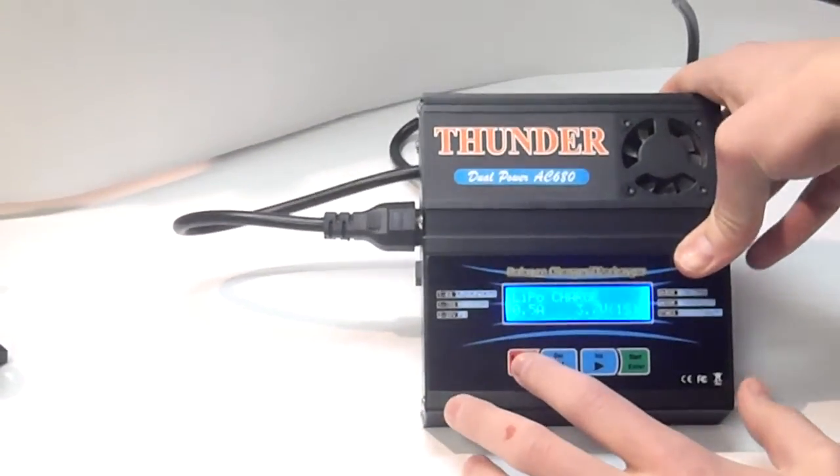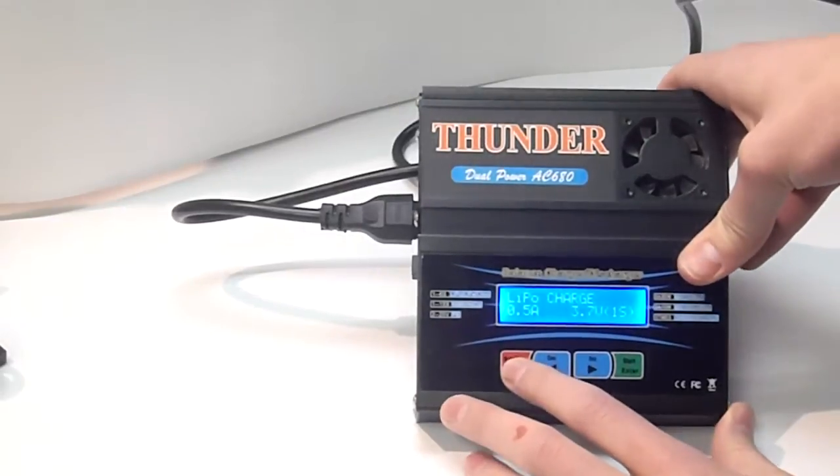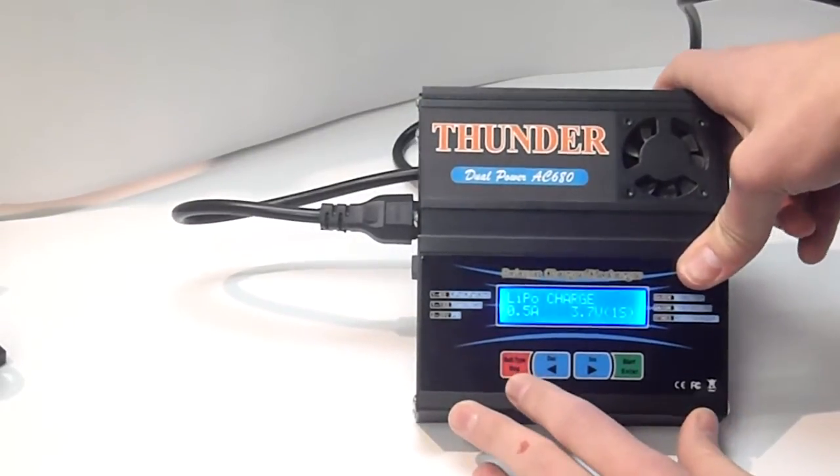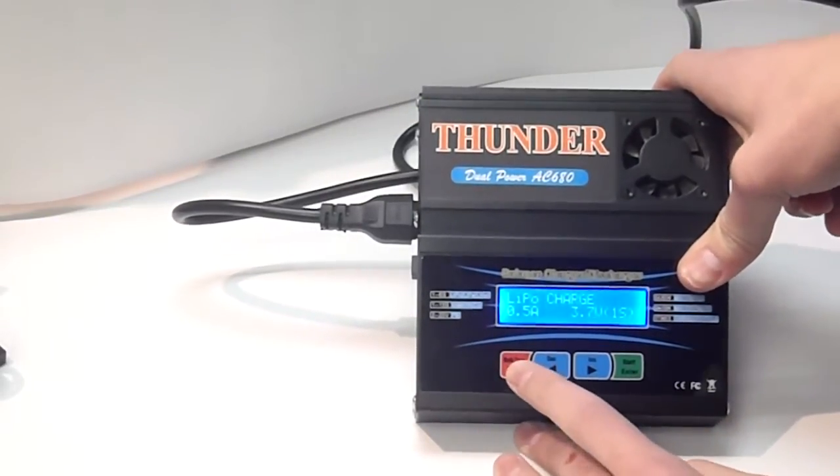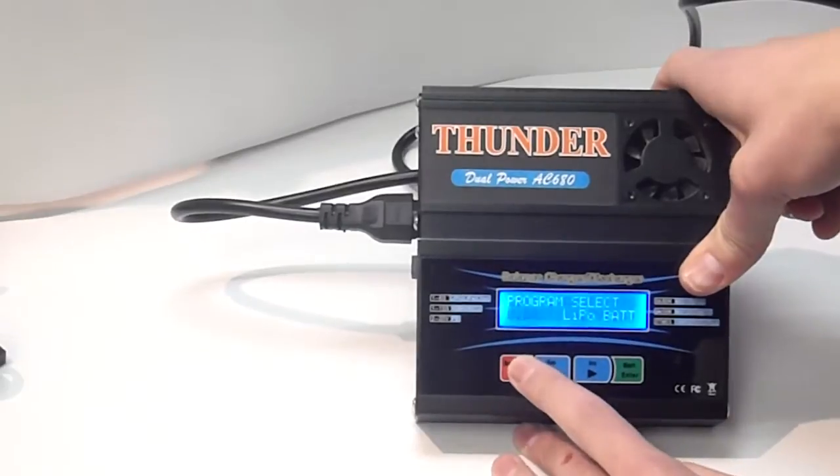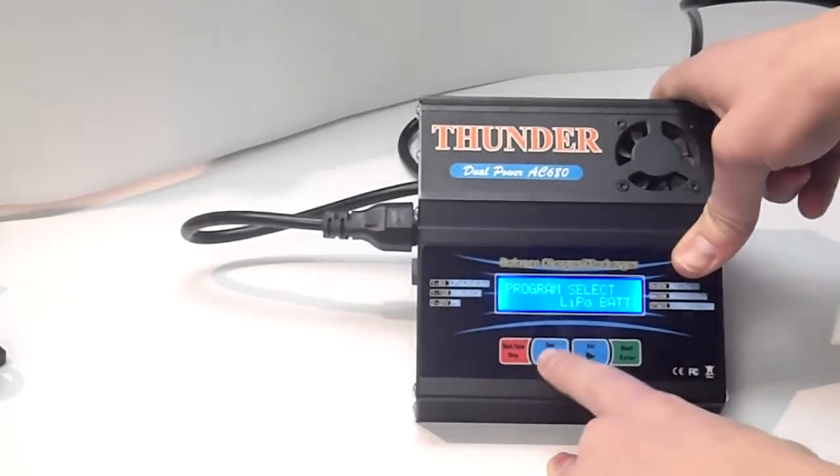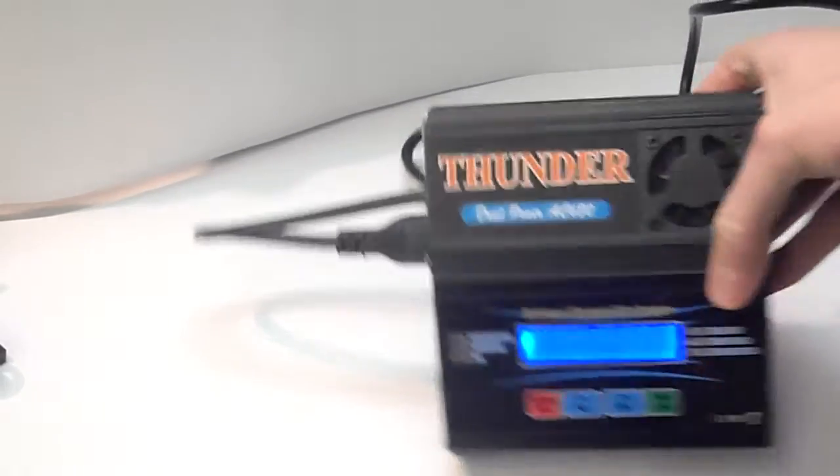I had it on LiPo setting. It saves your where you were on your last setting. So, press the stop button, battery type stop, the red button. And, that'll take you back to the menu screen. You keep pressing that, you'll be back to the menu screen. And, then, you have your program select.